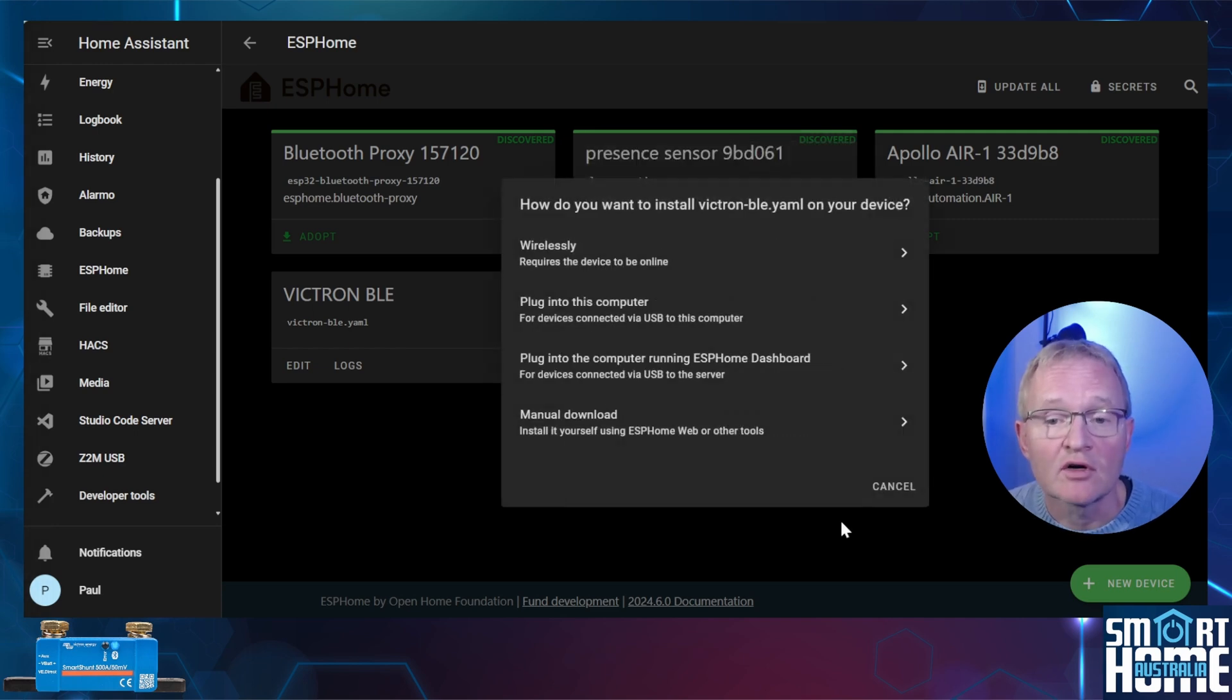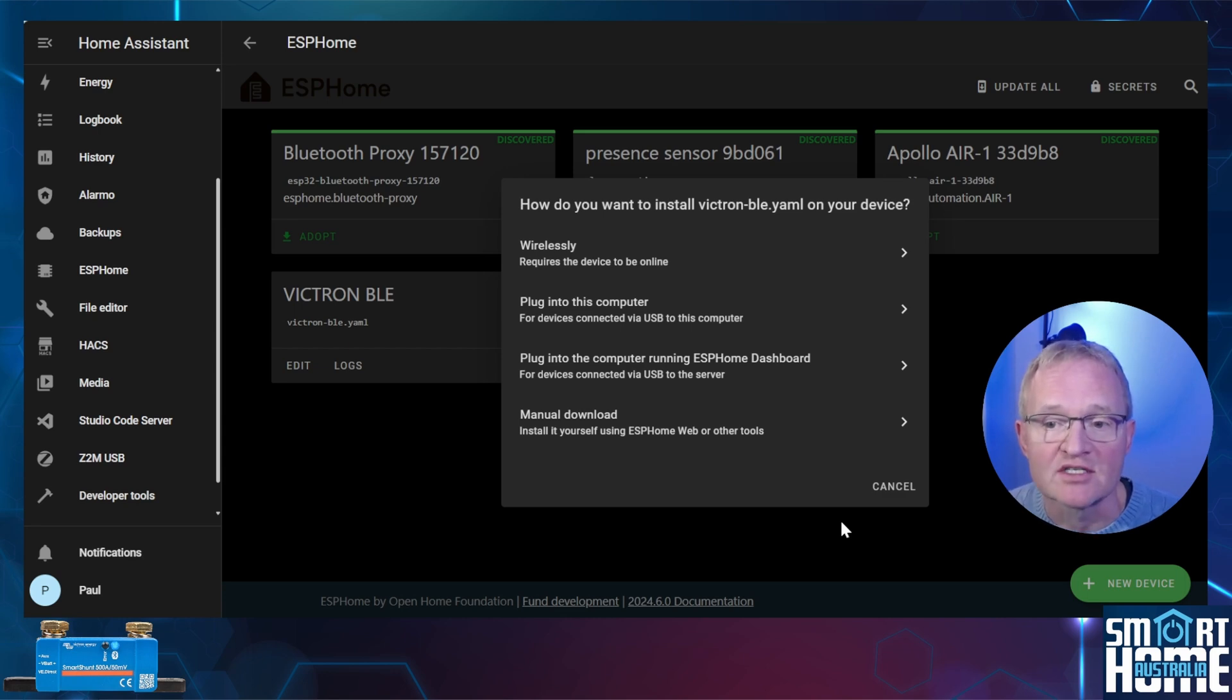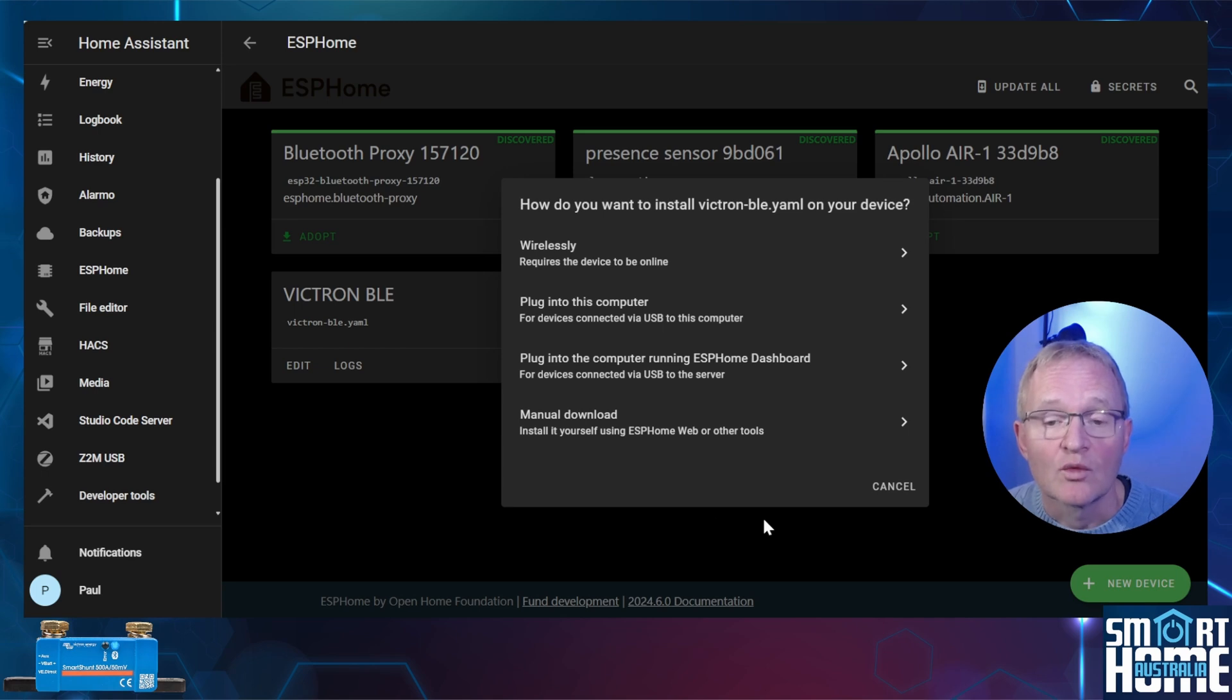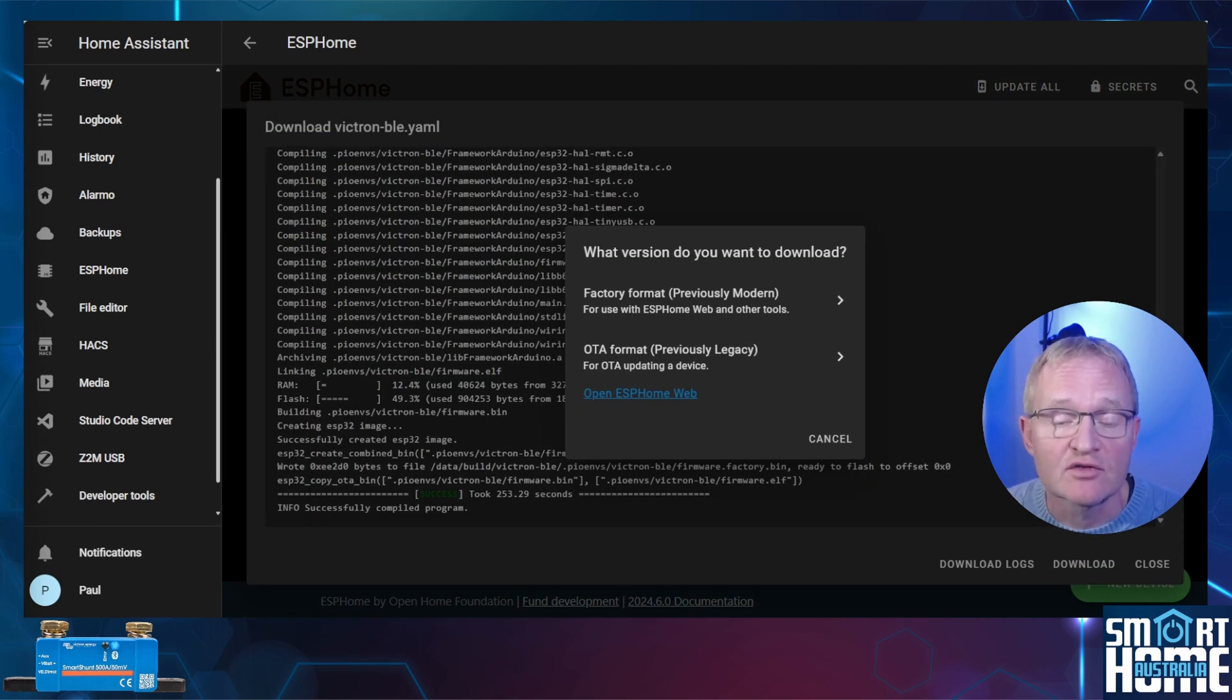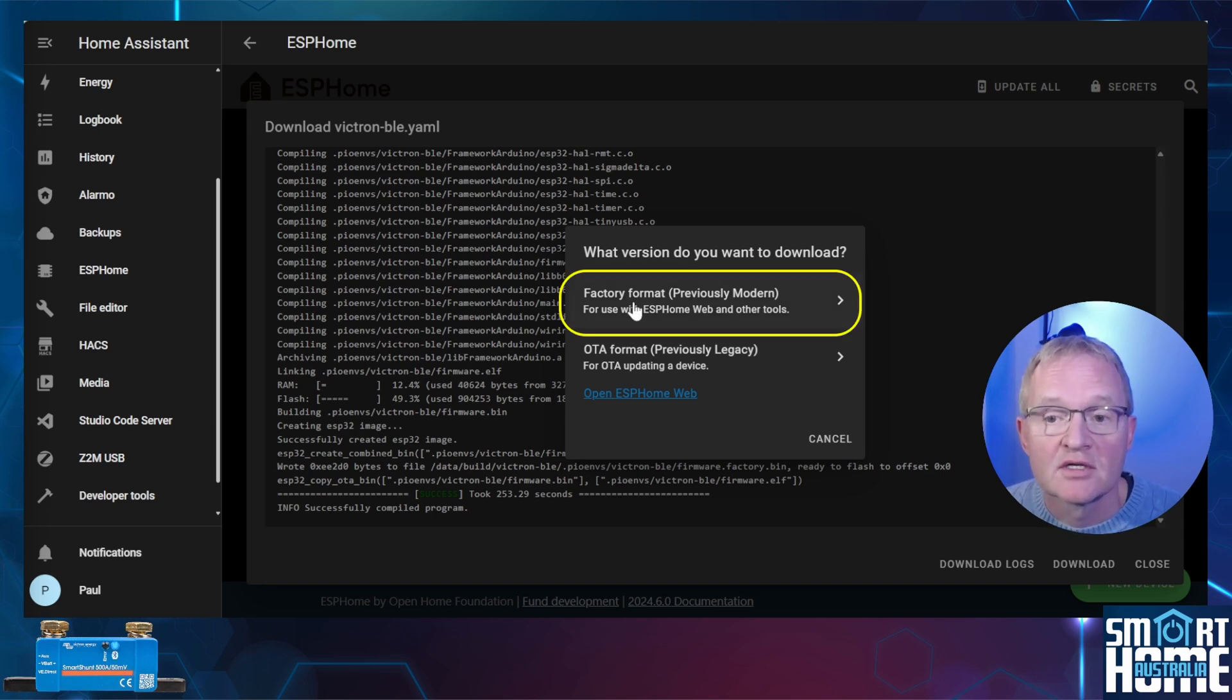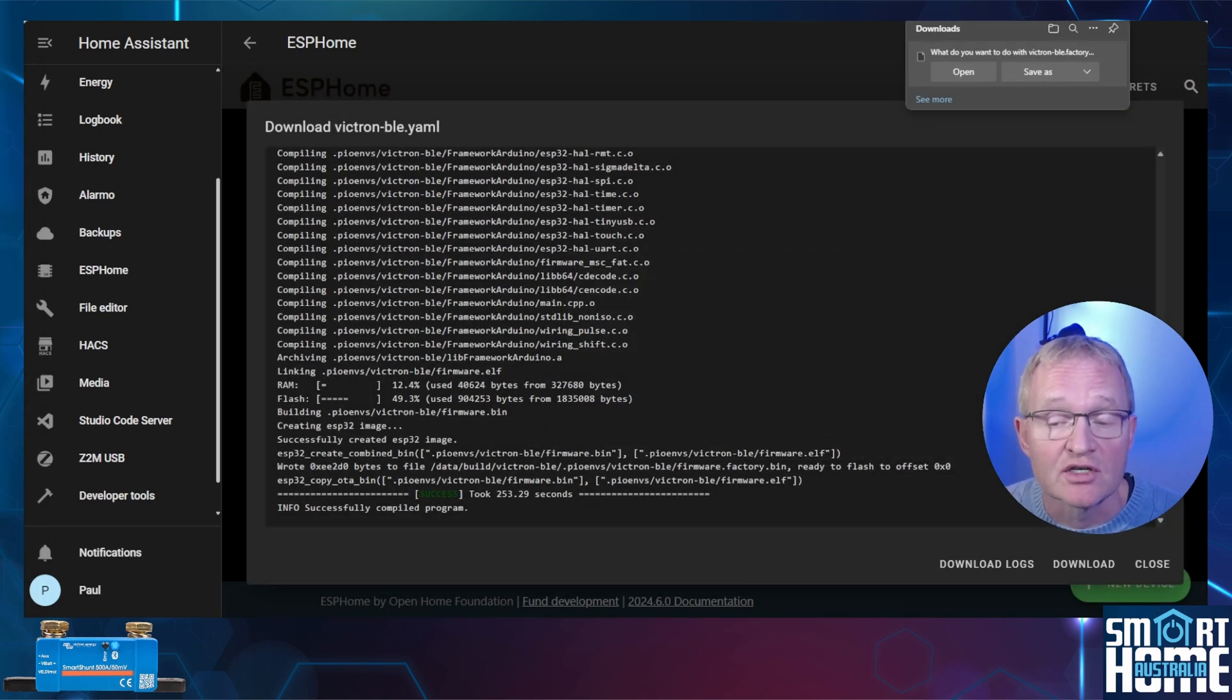Now since we have not configured the ESP the wireless will not work. The next two options allow for the server running on Home Assistant to be used for installation or a current computer but using HTTP connections. As such we will select the manual method. ESP Home will prepare the Victron BLE configuration file. Once complete ESP Home will ask you which format you wish to use. Select factory format. Now press save as and place in a convenient location such as your downloads folder.